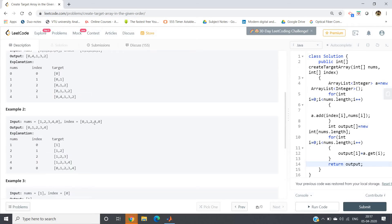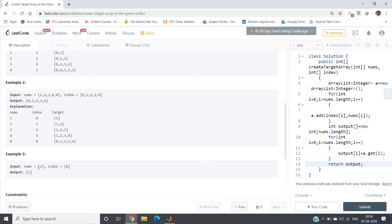Start traversing from left to right. At index 0, insert 1 — target becomes [1]. At index 1, insert 2 — target becomes [1, 2]. At index 2, insert 3 — target is [1, 2, 3]. At index 3, insert 4 — target is [1, 2, 3, 4]. Now at index 0, insert value 0, meaning at the beginning we insert 0 — so the output array is [0, 1, 2, 3, 4].